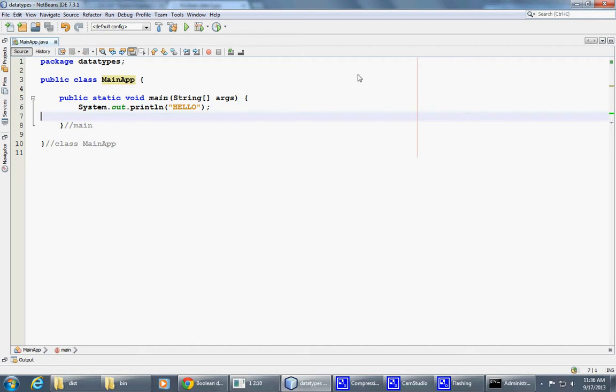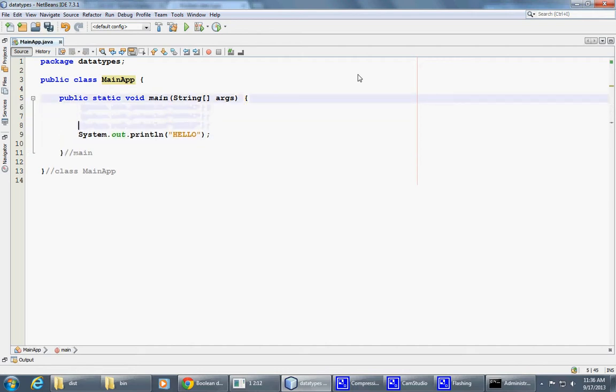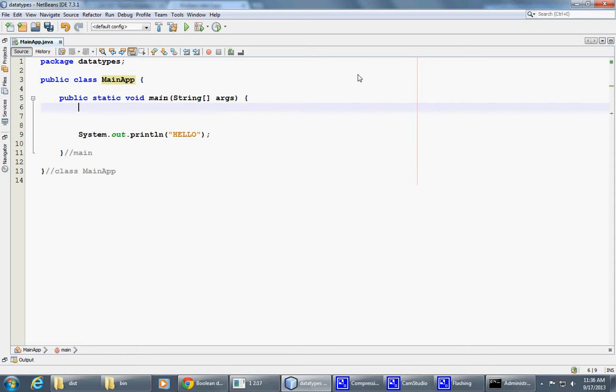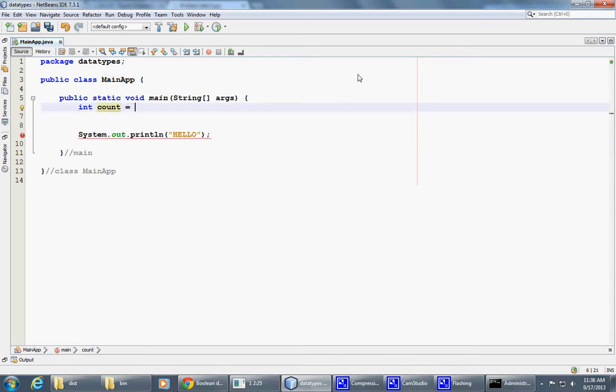Let me just write some code at the top and then we can use this print statement as well. So what I can do is that I can declare an integer, say count, and initialize it with zero. That's one possibility.